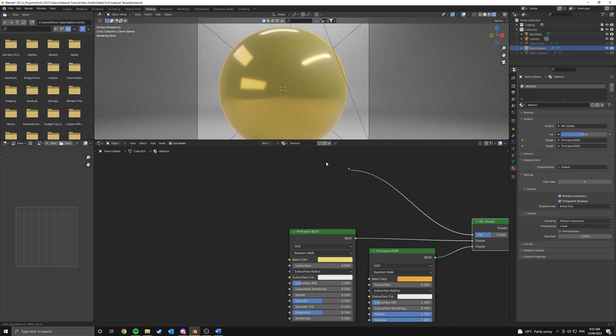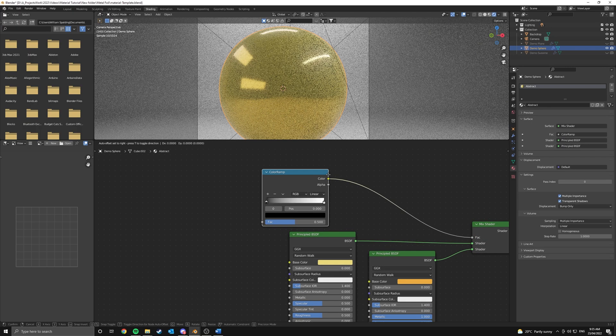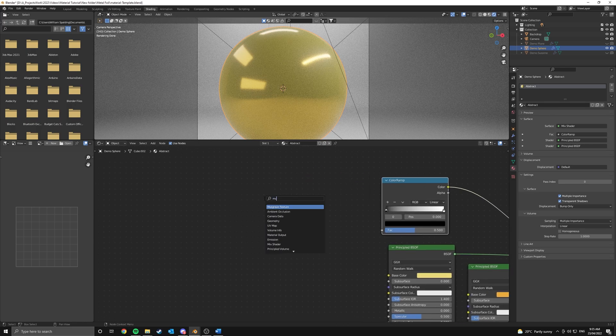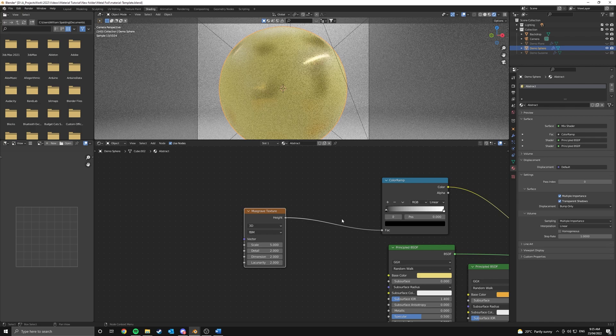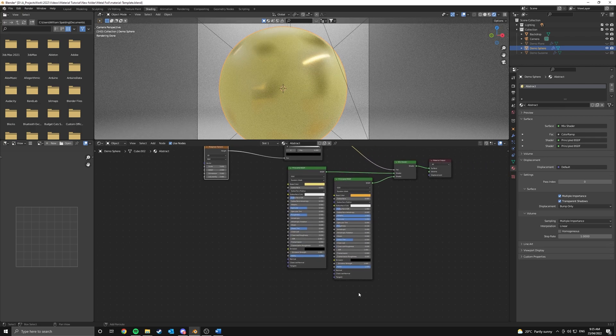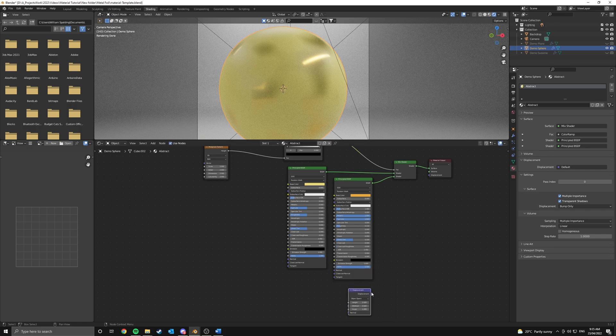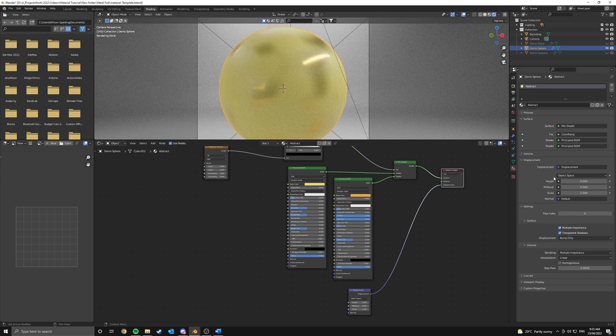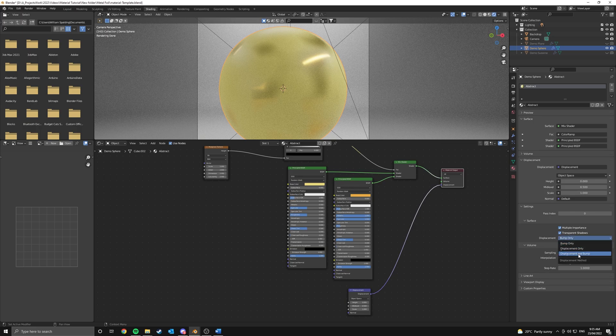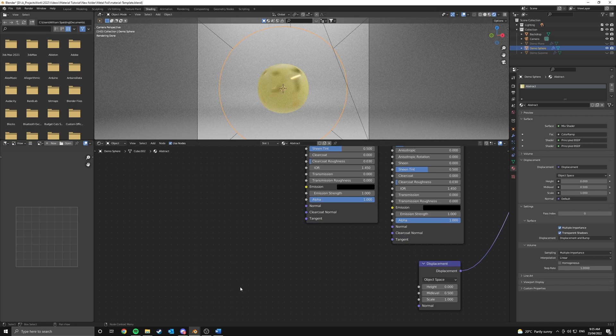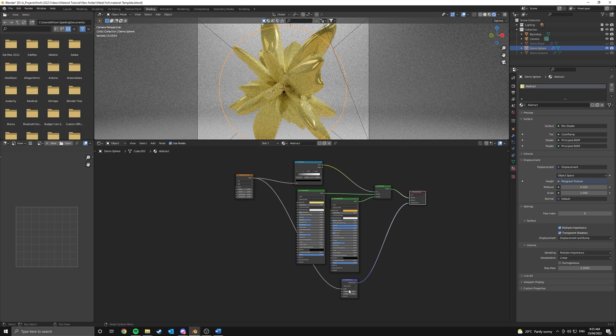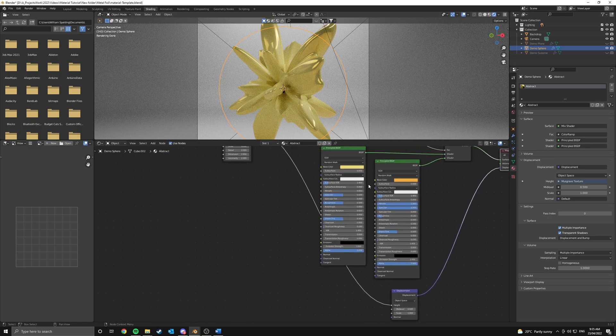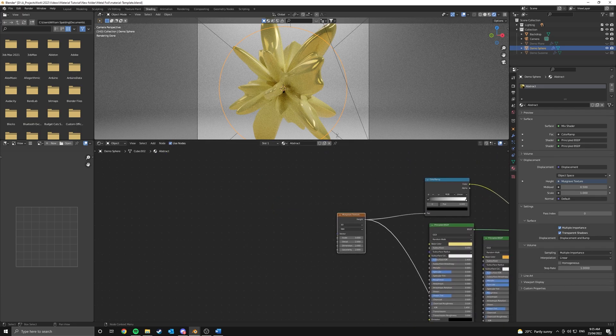From the factor input here I'm going to add in a color ramp and this color ramp will be controlled by a musgrave texture. Now this musgrave texture will also be driving our displacement so I'm going to add in a displacement node and this can just be attached like that. Now whenever I'm adding that displacement node I also want to come into my material settings and change my displacement from bump only to displacement and bump. As you can see it looks a little bit funny for now but as we connect our musgrave texture up, it should fix things.